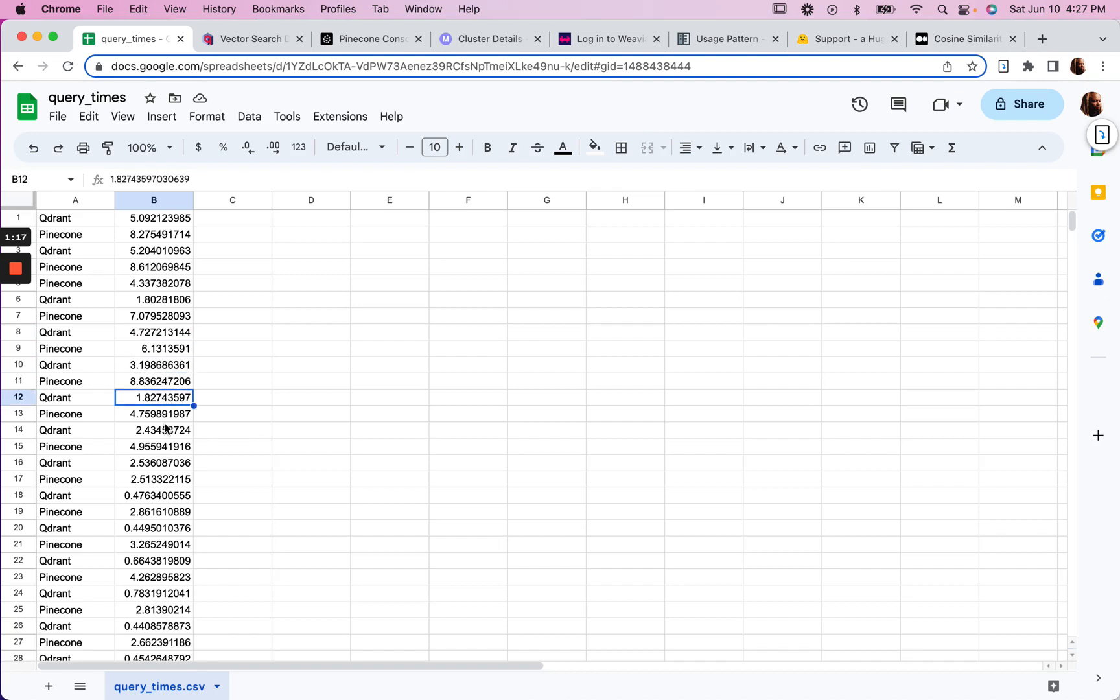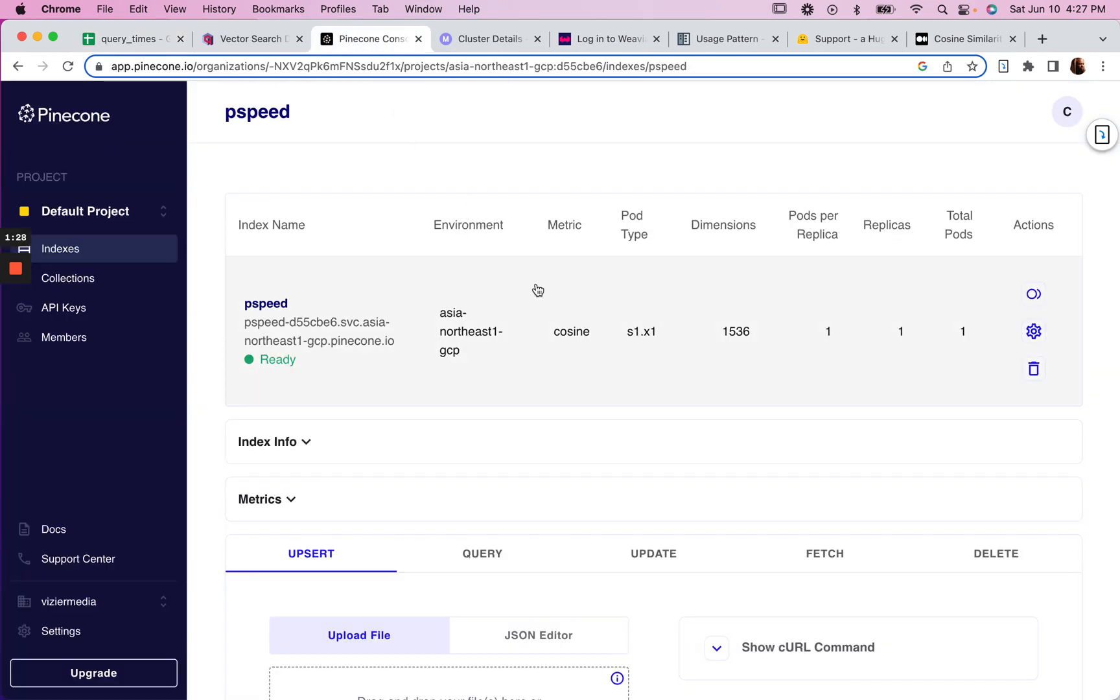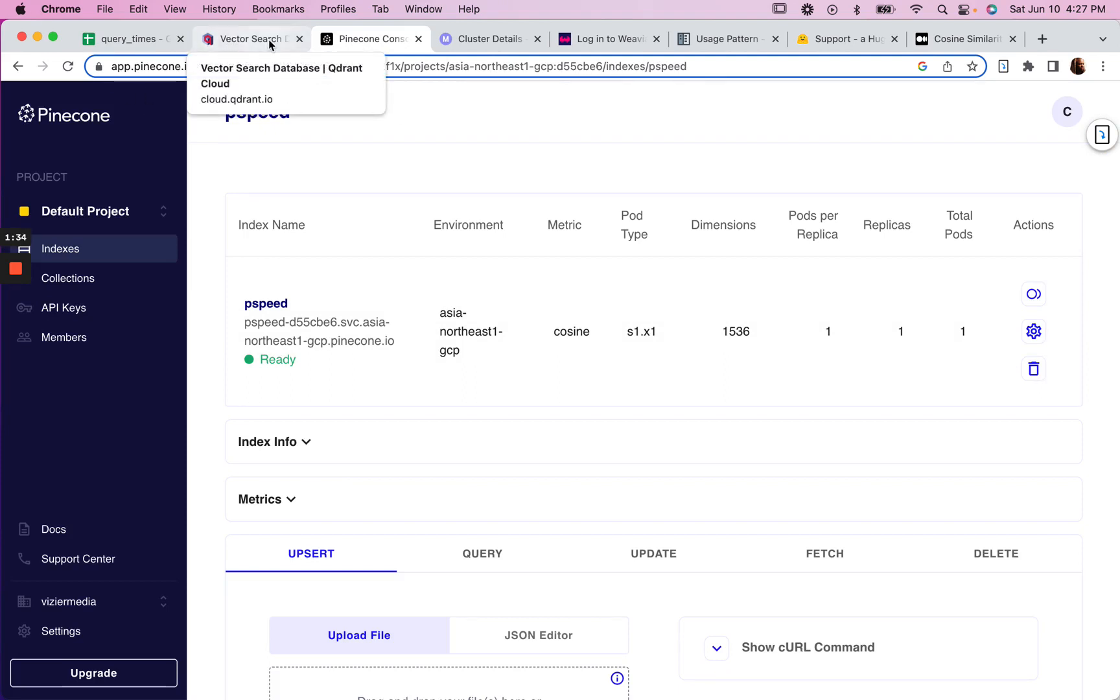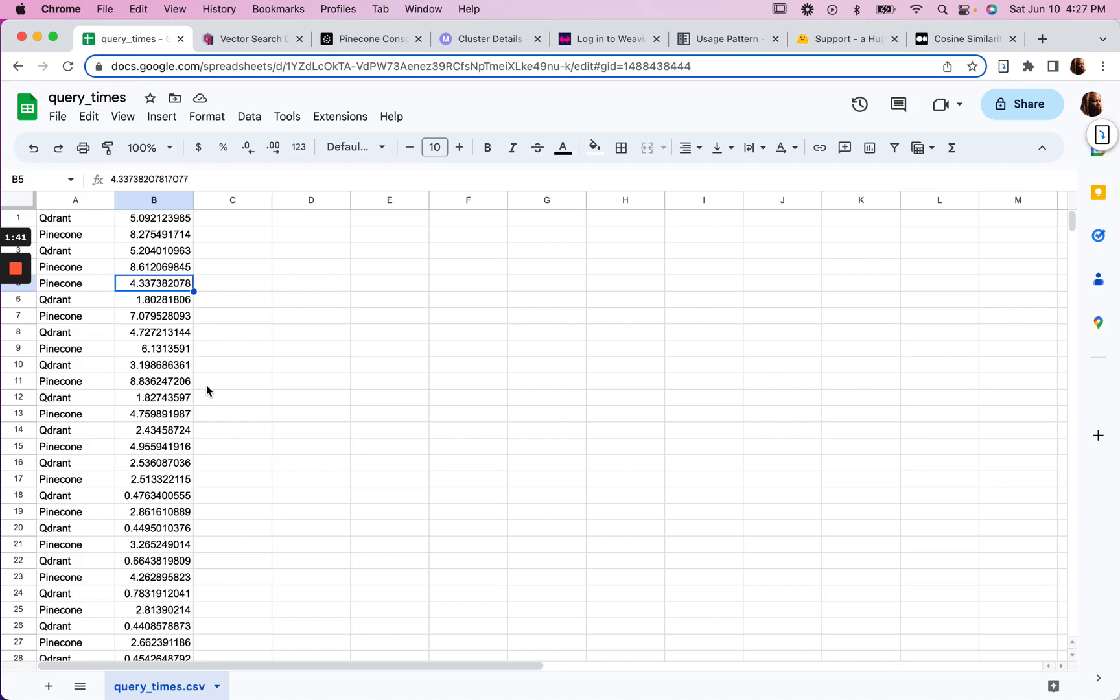And then I realized, and I quickly realized that I had Pinecone set up doing a Euclidean, with the Euclidean metric, and Qdrant was set up with cosine. So then I changed Pinecone to cosine and started over again. And still got Qdrant was consistently faster.